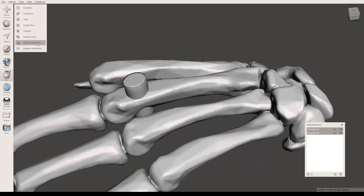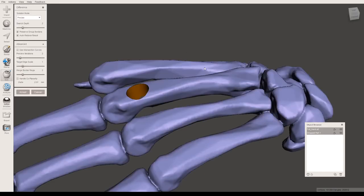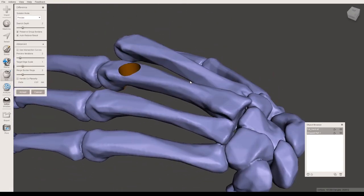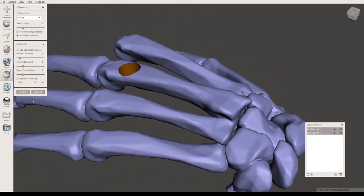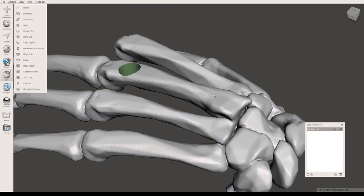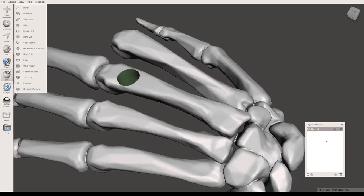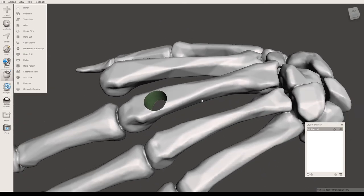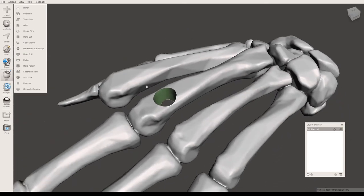I'm going to press Boolean Difference once more. Say that I'm happy with this. You can press accept, and you'll notice there are still two files in the objects browser. But once I press accept, now there's only one file. Boolean Difference has combined the two files while subtracting the second file, the cylinder.